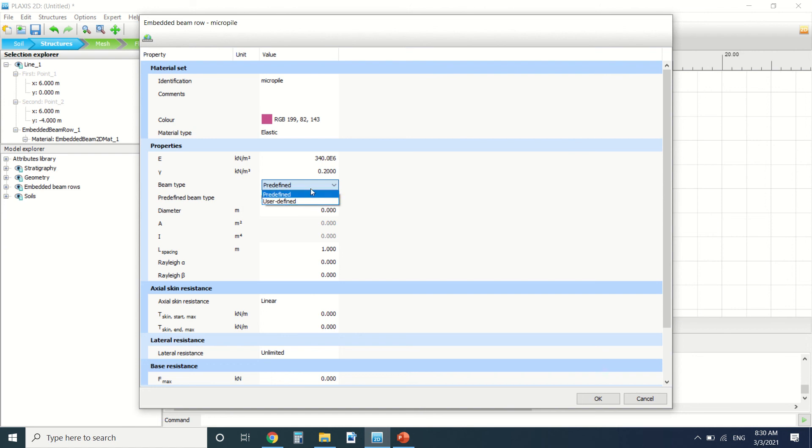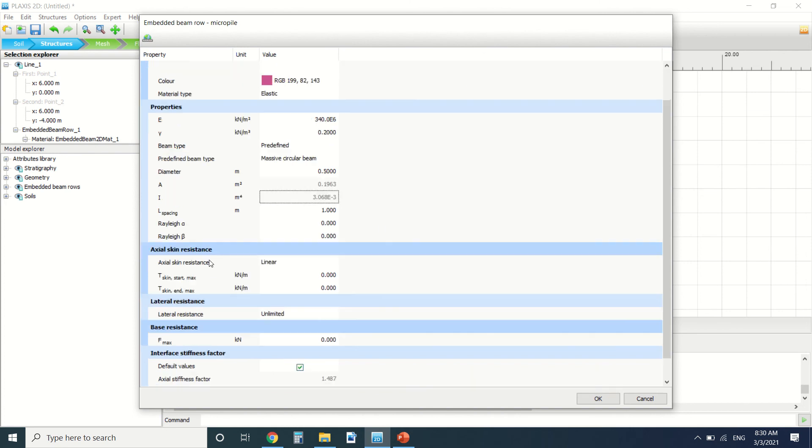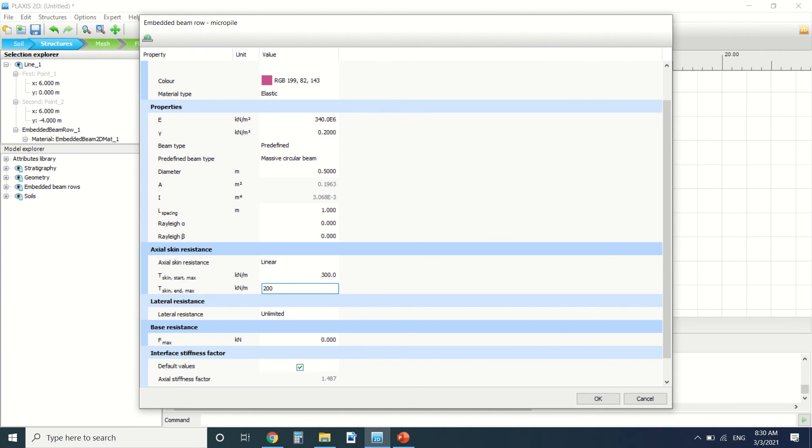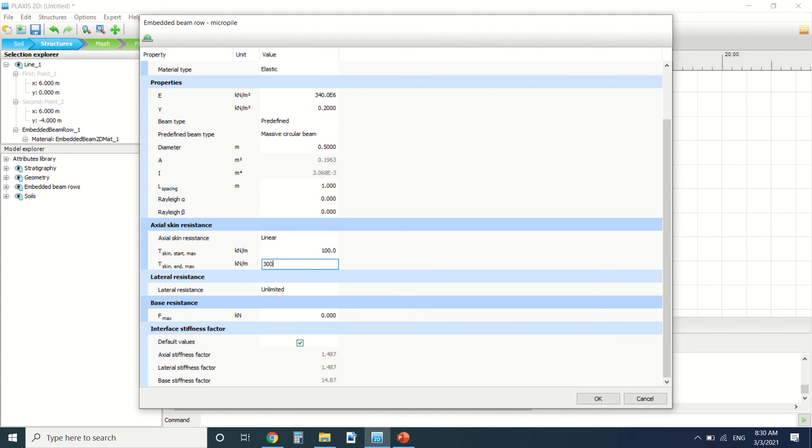It's predefined massive circular beam. Let's say the diameter is 0.5. The spacing between the two piles. The Rayleigh coefficient. These values here are for the damping when we're doing a dynamic analysis. Let's say the skin resistance is 300 kilonewtons and the end force is 200. The based resistance, it should be 100 and 300, the start and the end. And the base resistance is, let's say, 400 kilonewtons.